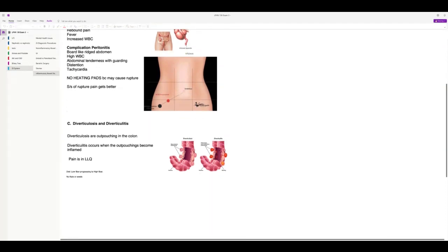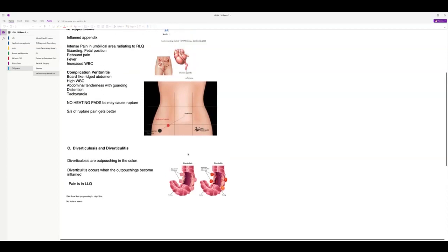With diverticulosis and diverticulitis: older people have outpouchings in the colon, and diverticulitis is when these outpouchings become inflamed. Pain is in the left lower quadrant. They need a low-fiber diet progressing to high-fiber, and should avoid nuts and seeds because they can get caught in the outpouchings.